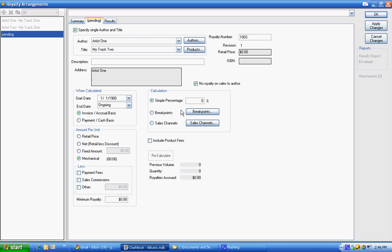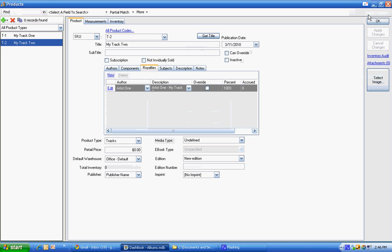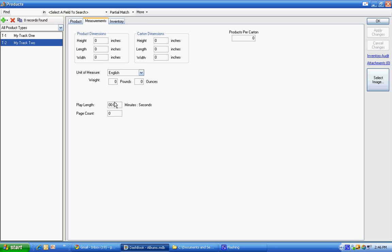And that, this time, that artist is going to get 100% of the mechanical on that track. Now, track two also needs the mechanical. And that was a little shorter song.